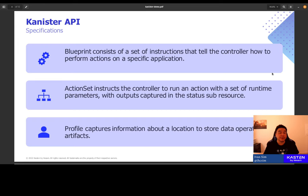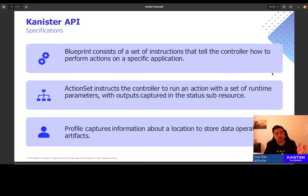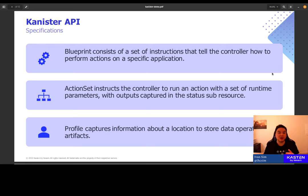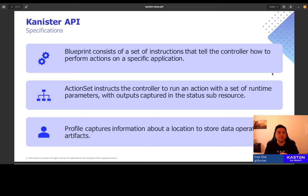Canister exposes three main APIs. At the highest level, we have Blueprint. Blueprint is a template or collection of instructions. It tells the controller of Canister how to perform specific actions on specific applications. For example, I can have a blueprint that contains and defines backup and restore actions for my Postgres database. I can have another blueprint for my MongoDB, another blueprint for my Cassandra services.